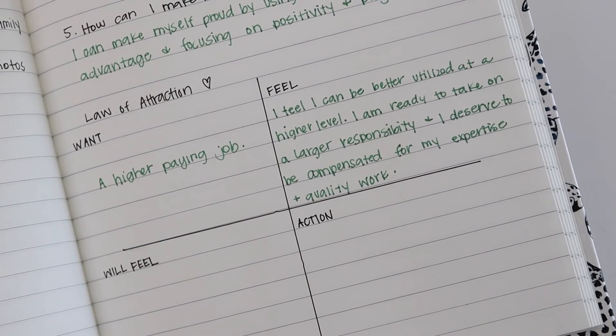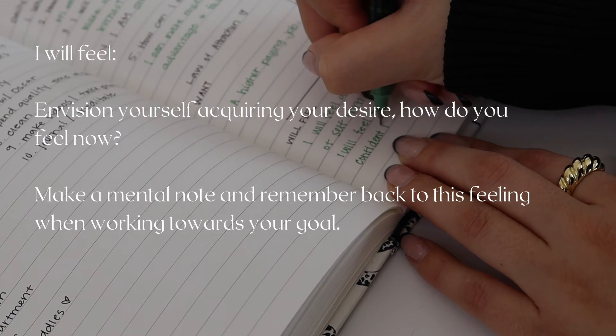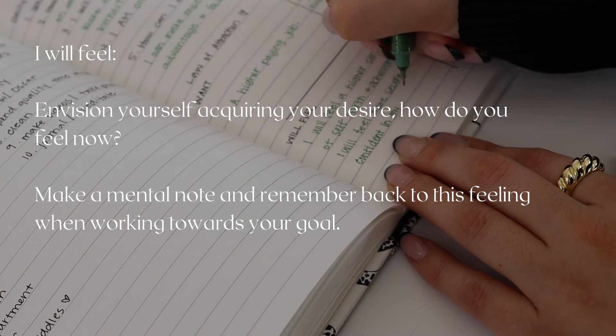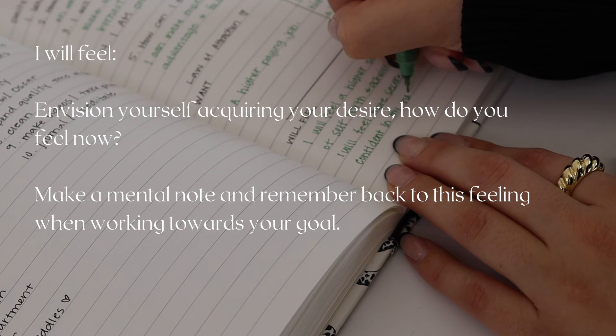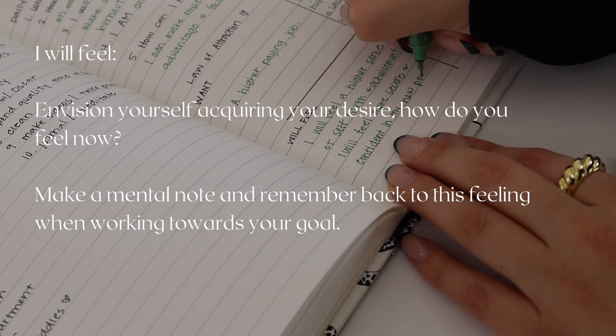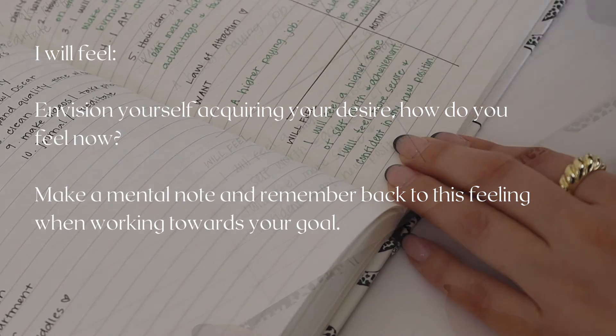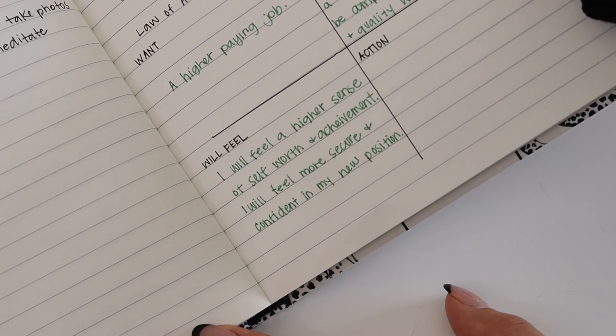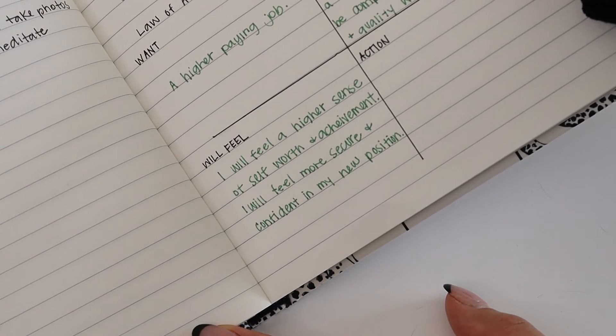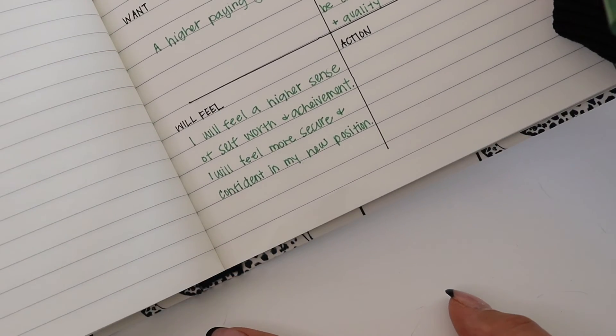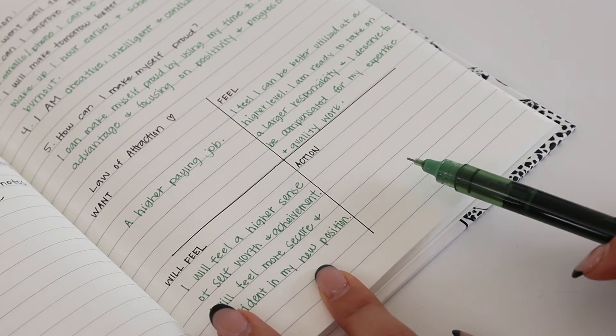After that, you're going to visualize yourself with that thing or promotion or new job or new car and write down how it will make you feel once you already have it. Envision it and write down how it will make you feel once you acquire it.